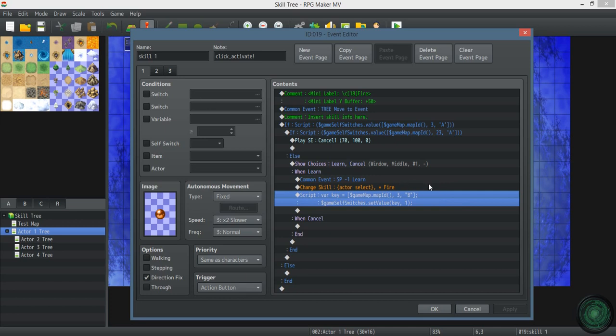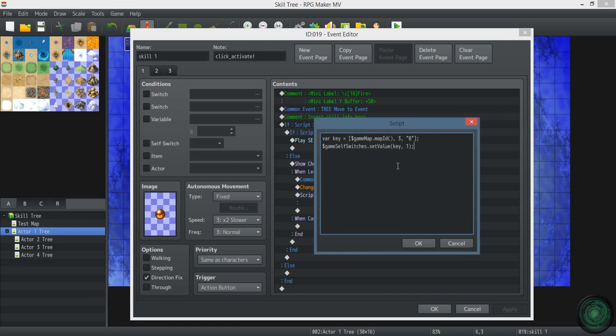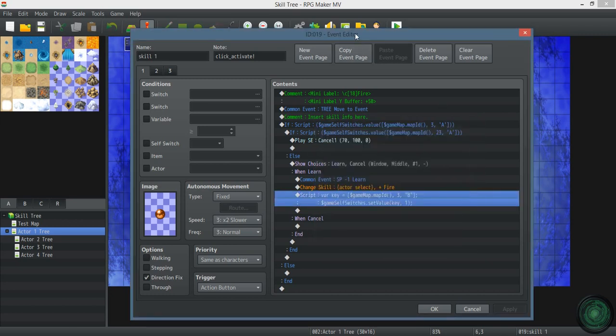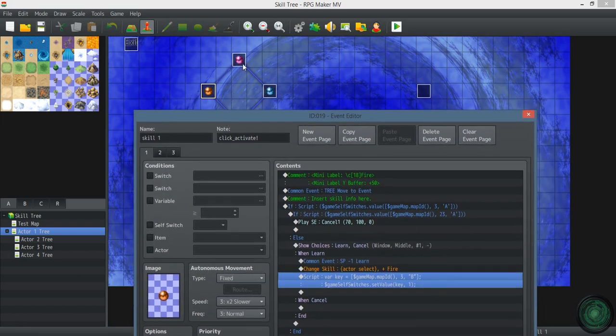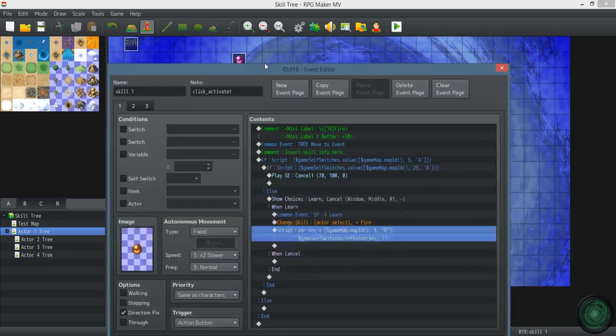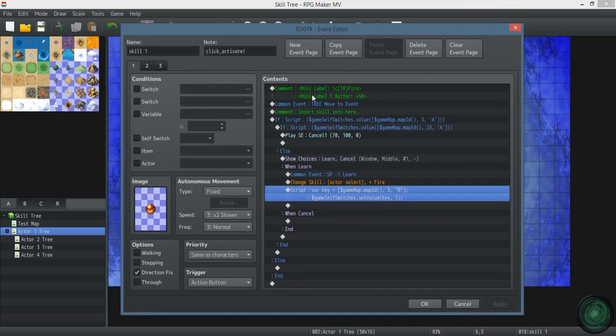Now this turns on self switch B for event 3, which is this purple orb. That's my first skill in the chain.